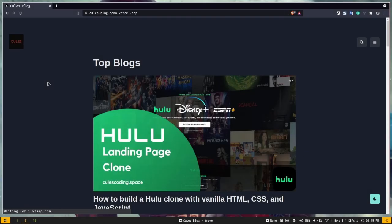Hey, what's up guys, how's it going. Welcome to the Build Your Own Blog video series, where I will teach you how to build a JAMstack blog with React, Next.js, and Markdown.